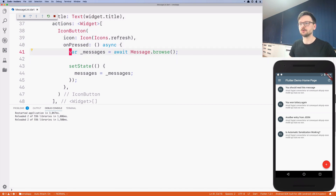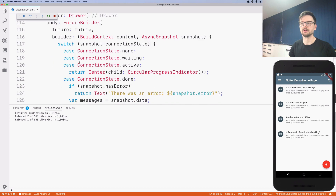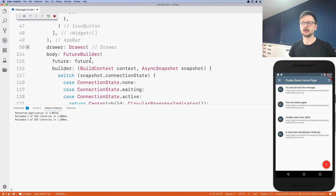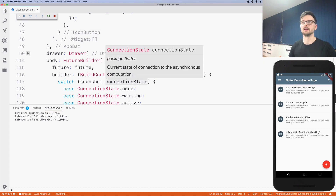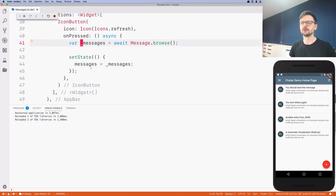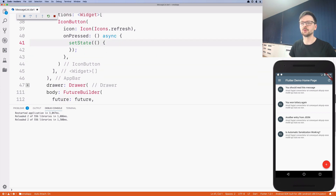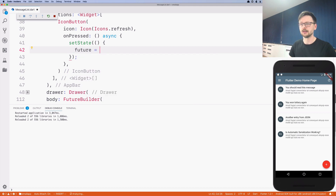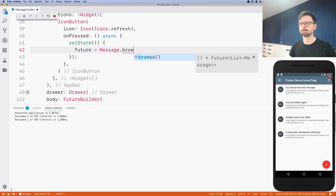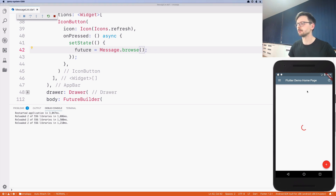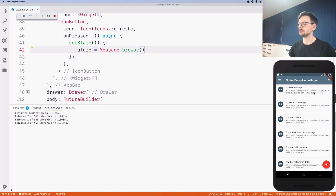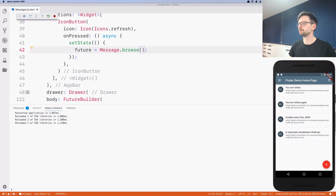Instead of doing an await on messageBrowse, we need to redefine the future we are using. In the FutureBuilder we are passing the future, and to handle the situation properly we need to redefine the future itself, not the result of the future. Now if I refresh, I should have the initial list fetched again, and now I can remove items and fetch again.